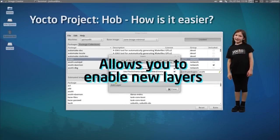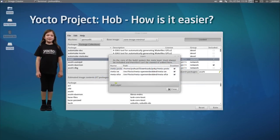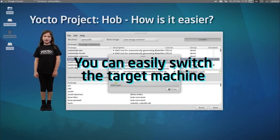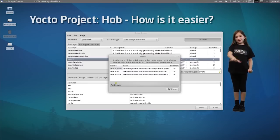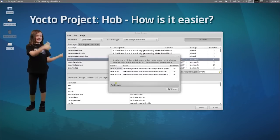Need more layers? No problem. With HAB, it's easy to enable new layers and switch the target machine. Add spice to your packages, add flavor to your functionality. How cool is that?